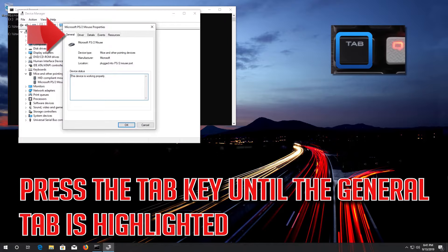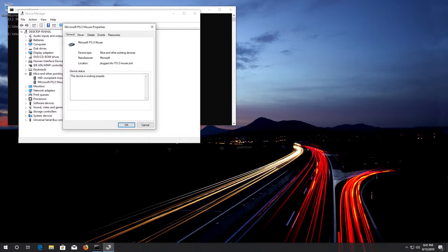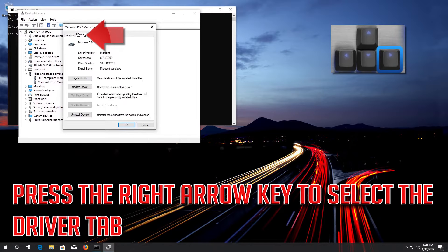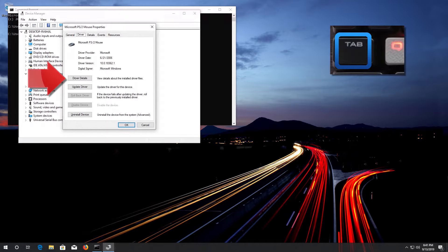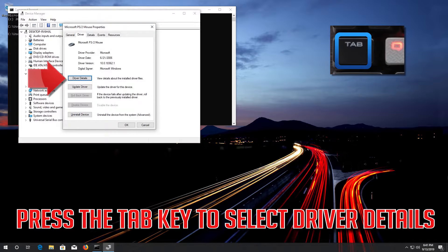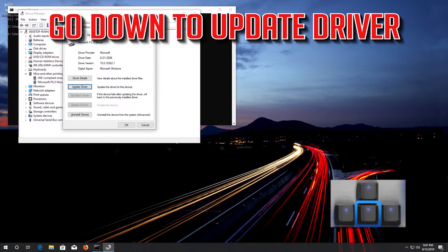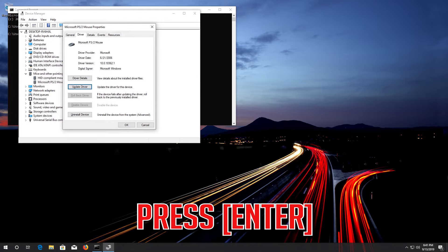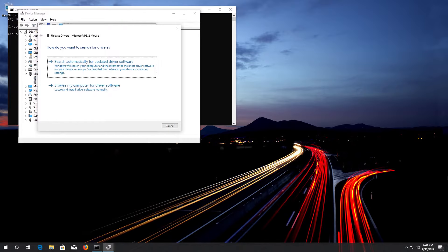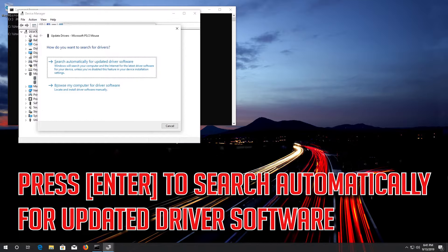Press the Tab key until the General tab is highlighted. Press the right arrow key to select the Driver tab. Press the Tab key to select Driver Details. Go down to Update Driver. Press Enter.